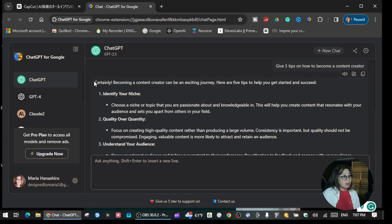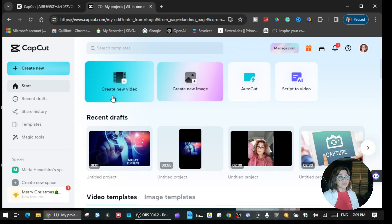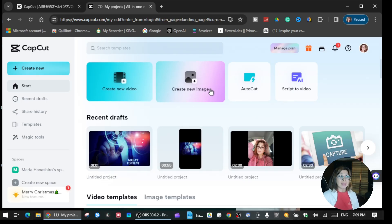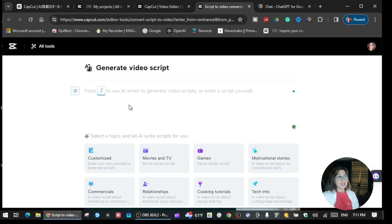Once you've finished, what you're gonna do is just copy all of this and paste it to Capcat. From here you can create a new video, create a new image, or autocot. In this tutorial we're going to use the script-to-video option, so I'm going to click that one.